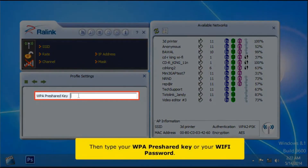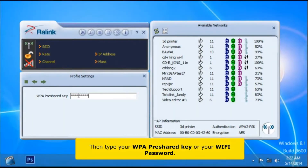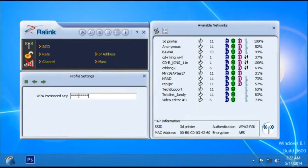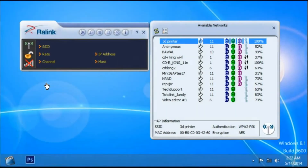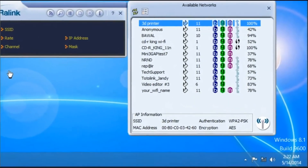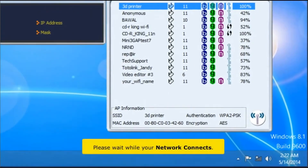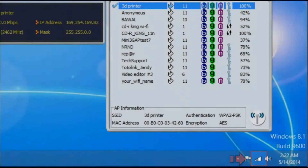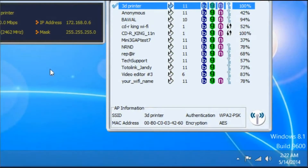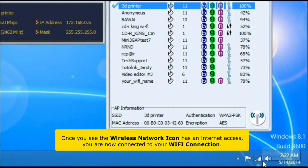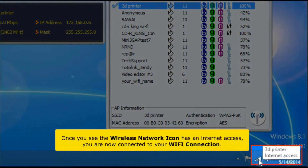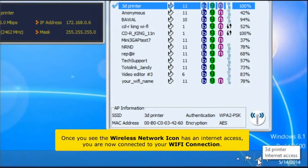Type your WPA pre-shared key, then click Next button. Click Next button again and please wait while your network connects.